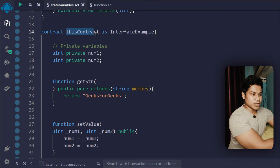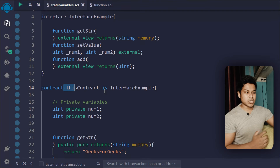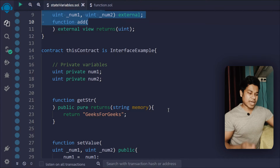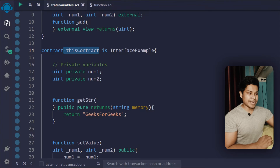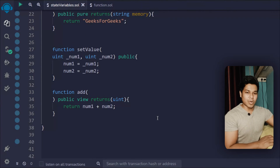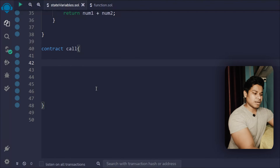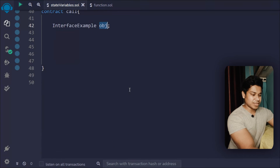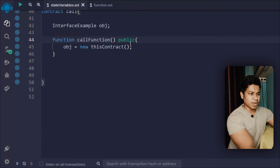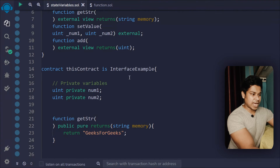The third function is similar to the function we defined in the interface — it does a calculation and returns a uint. Now let's write one more contract. This second contract will use the first contract to access the interface we defined. I've called it ContractCall, and inside it I'll declare a variable using the interface name as a type — this object will have access to all the interface functions.